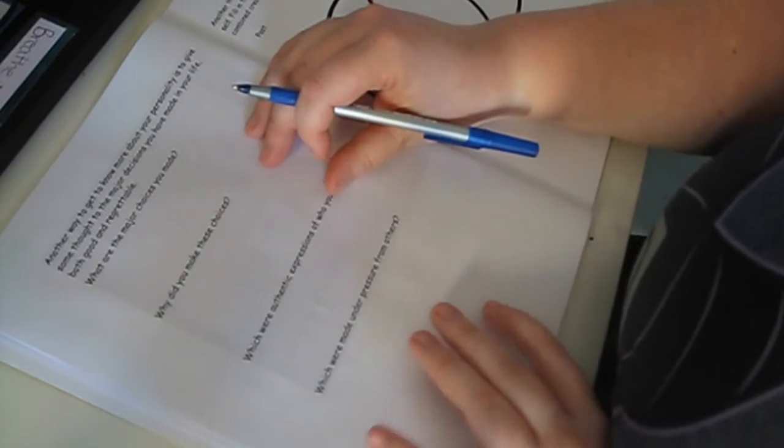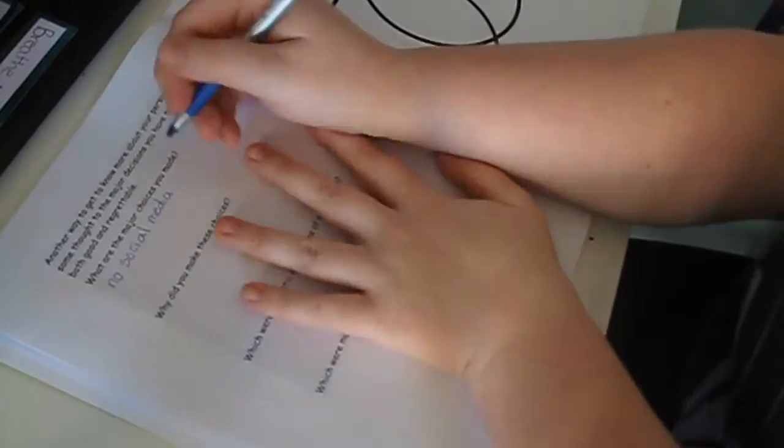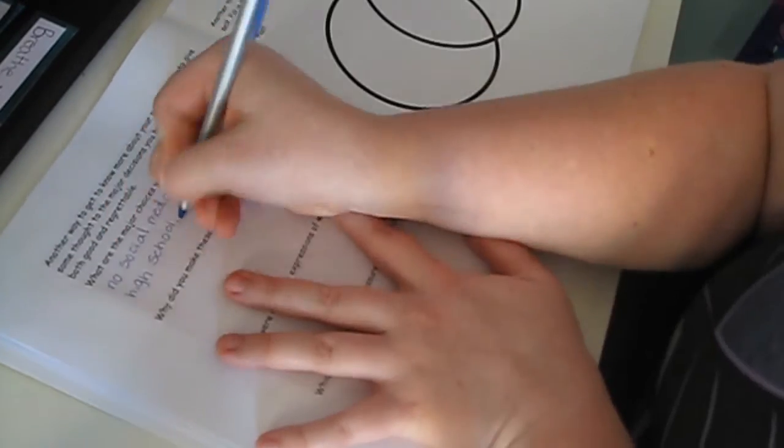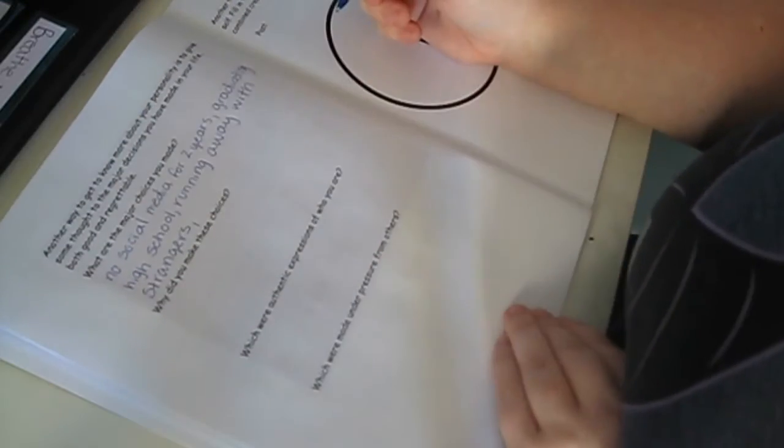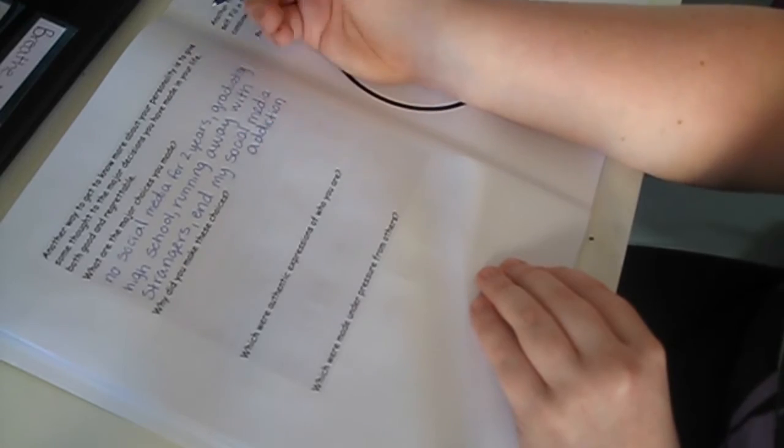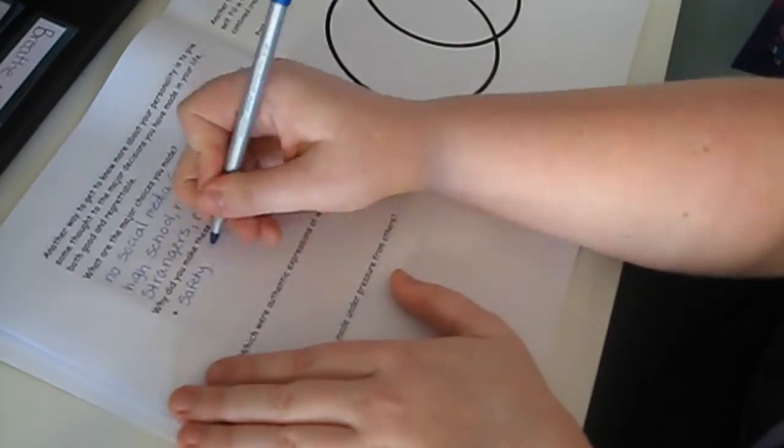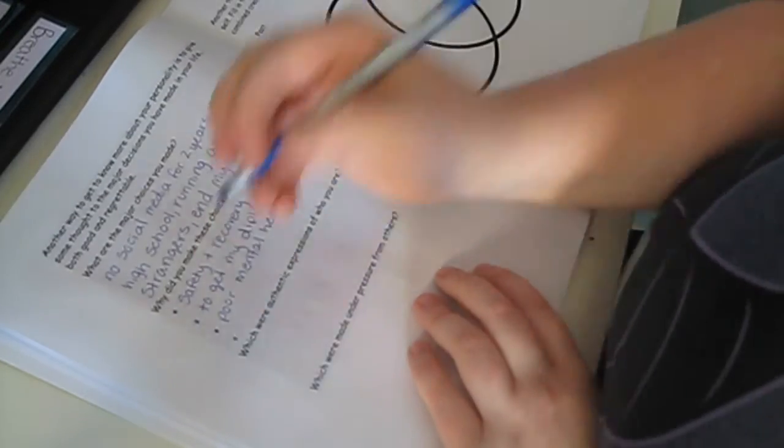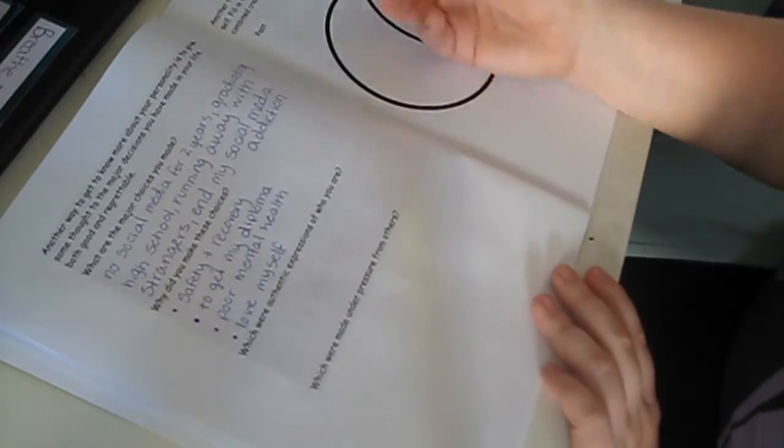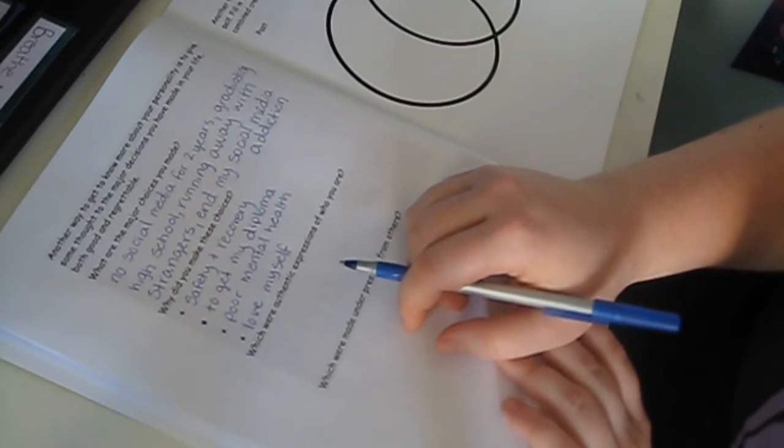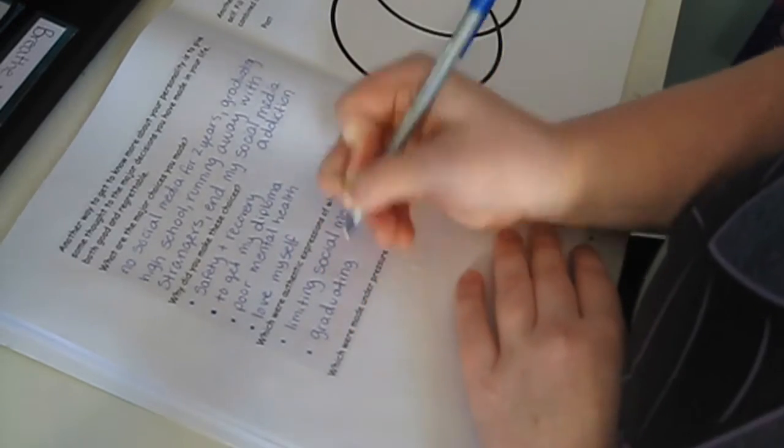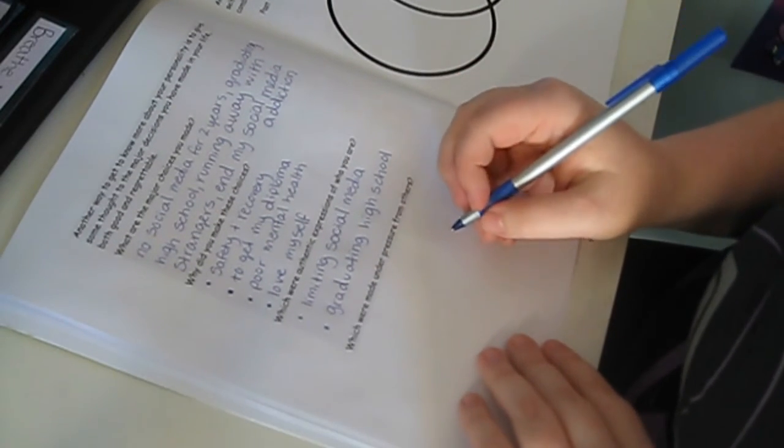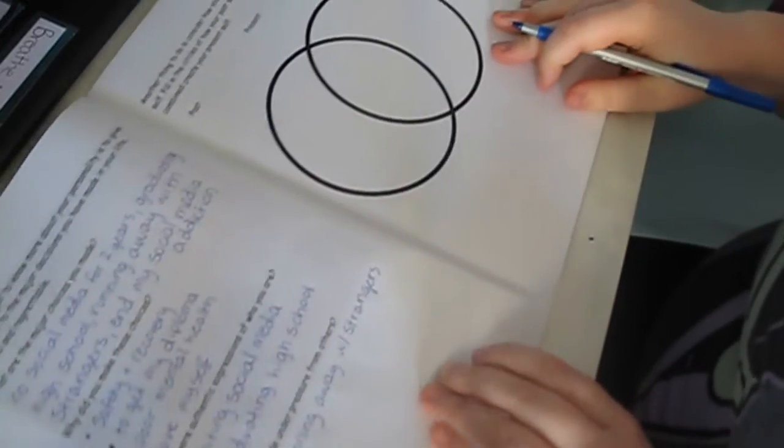What are the major choices you have made? Why did you make these choices? Which were authentic expressions of who you are? And then the one made under pressure from others. Alrighty.